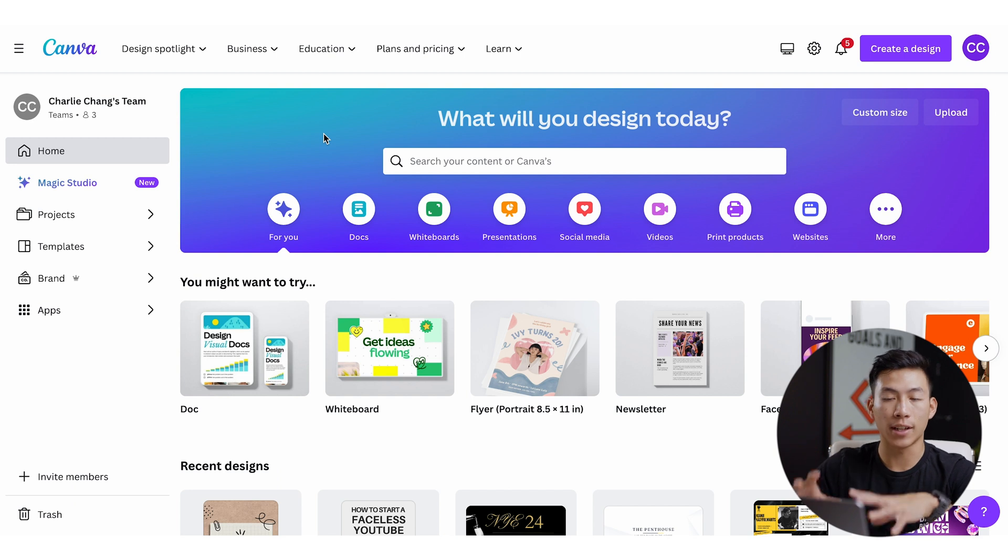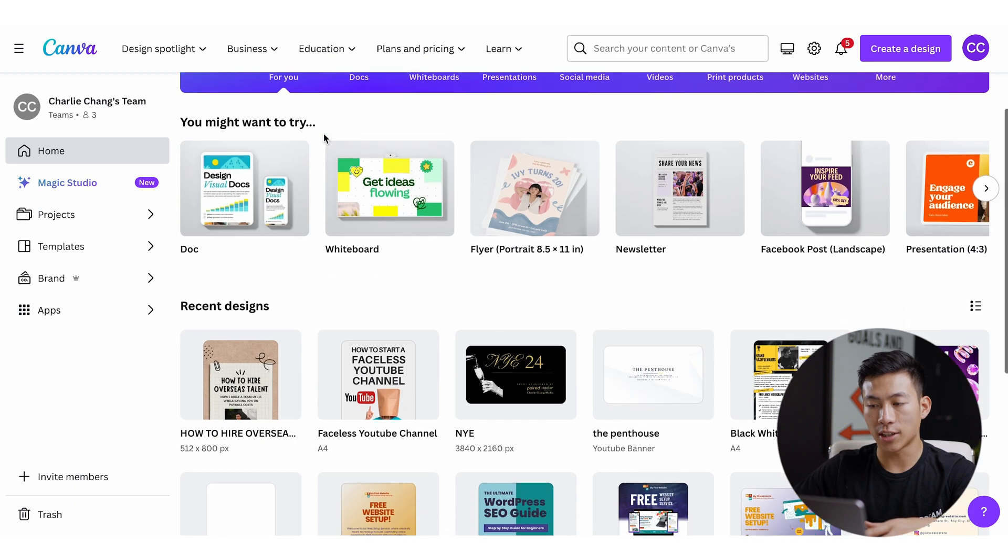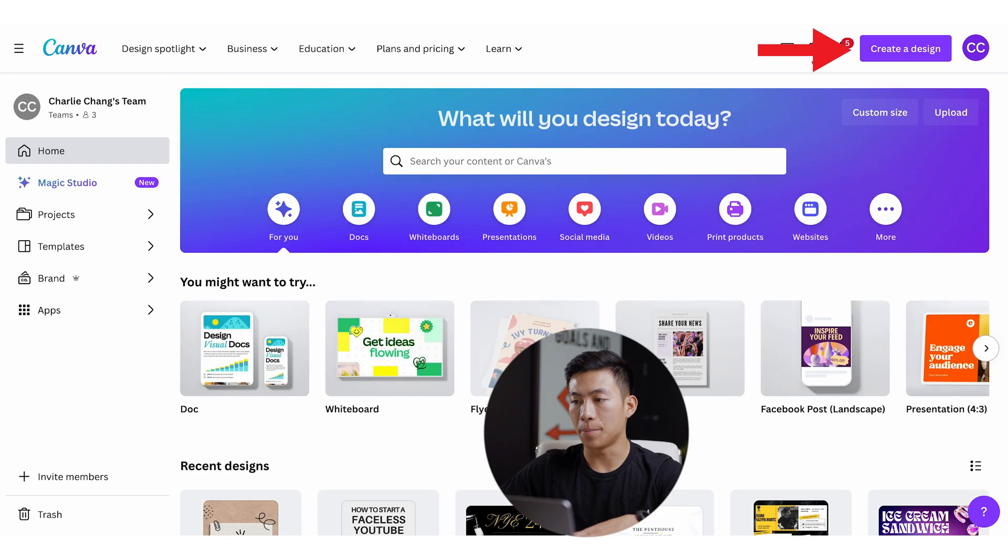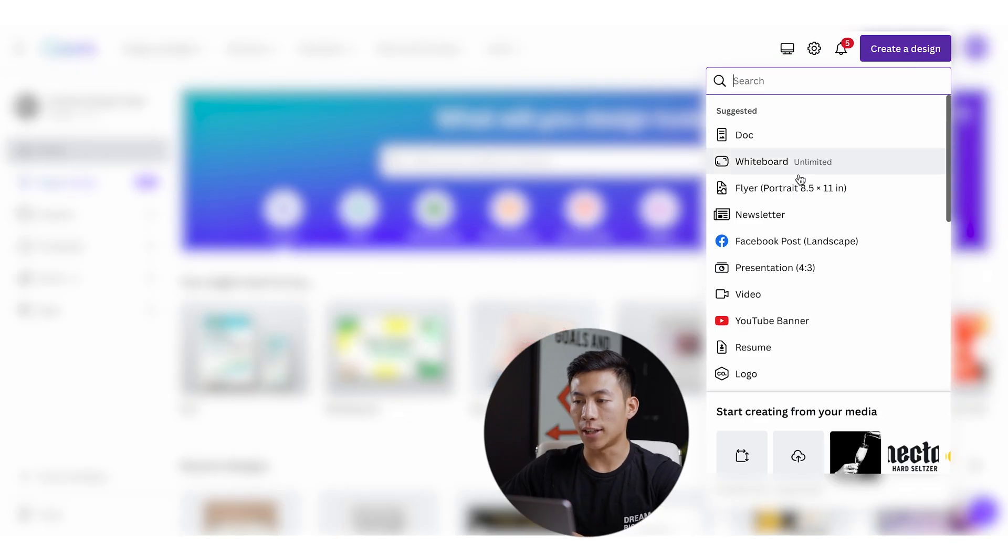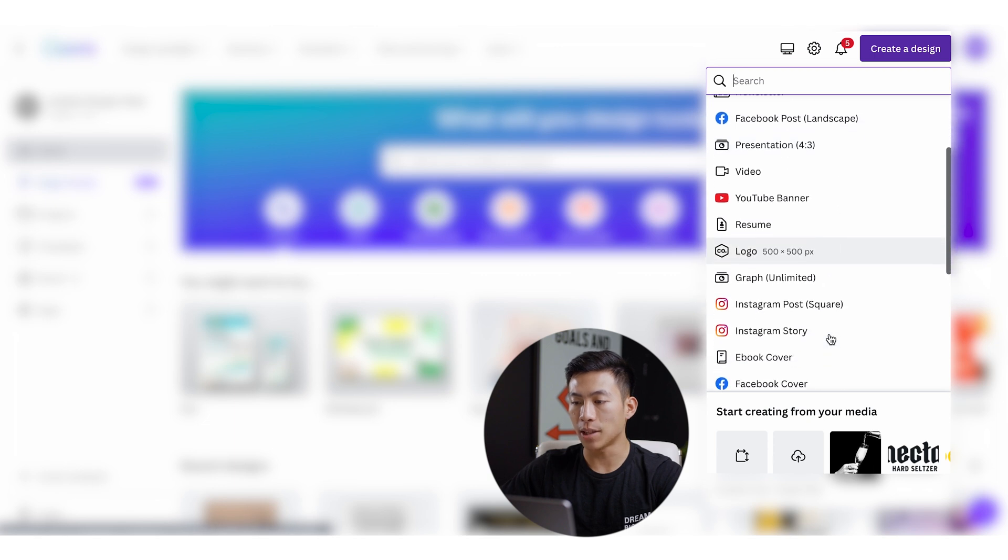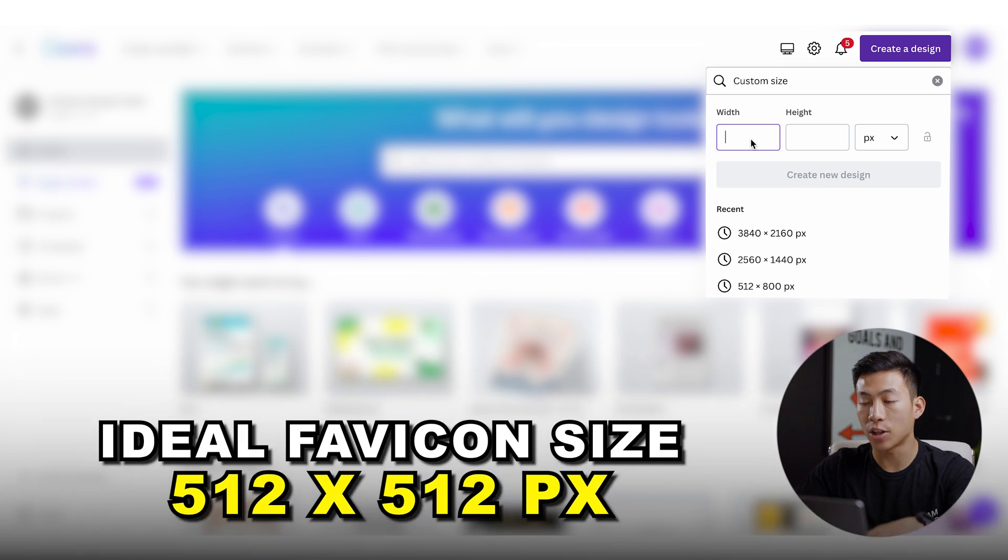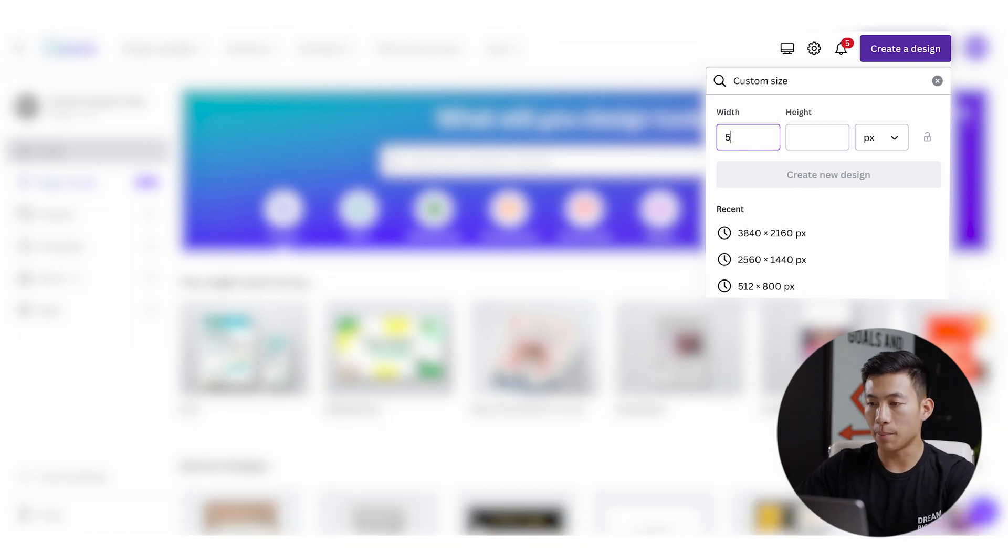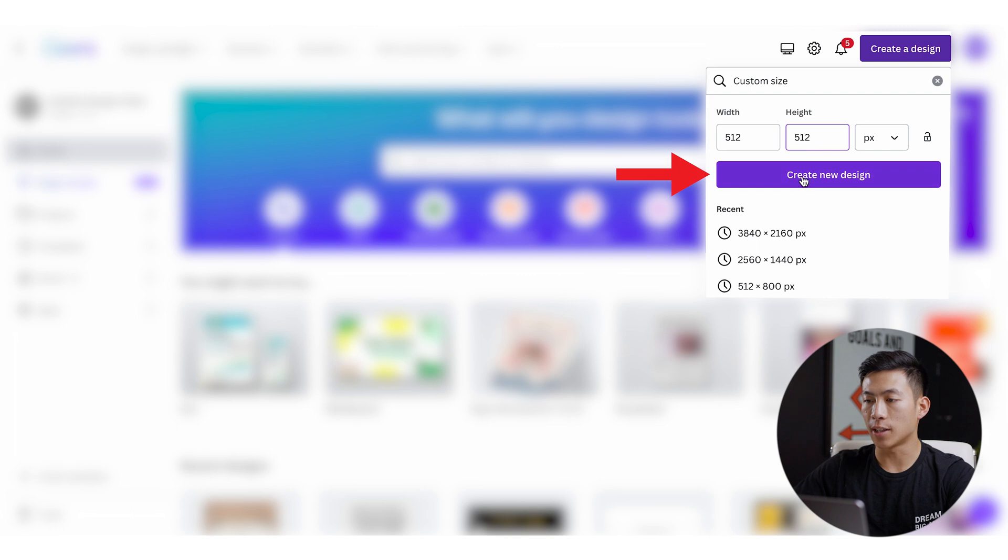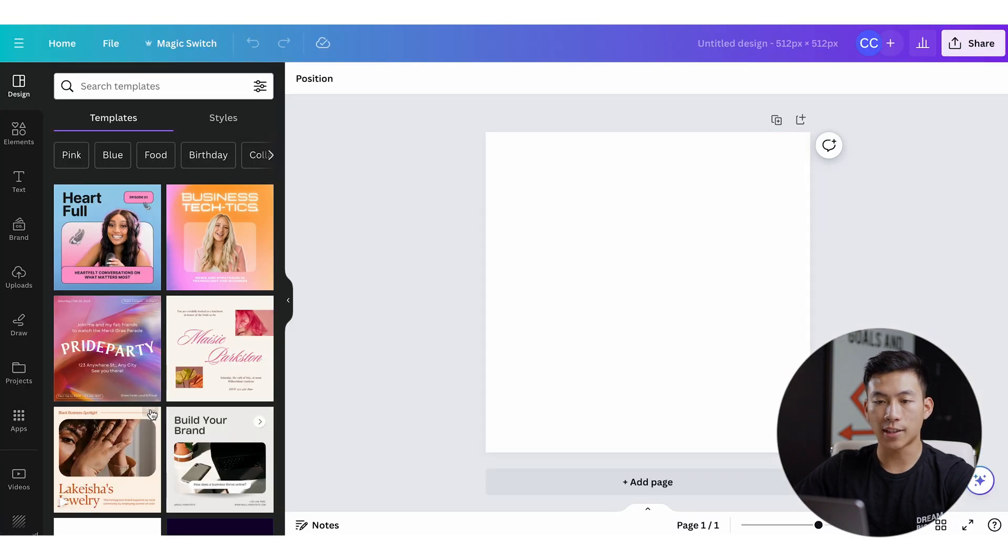Once you've created an account, you're going to see a page like this. This is your dashboard and down here you're going to see all your different designs. And up here on the top right-hand corner, if you click on create a design, you're going to have access to a bunch of different templates. What I recommend is actually creating a custom size. So the ideal favicon size is going to be 512 pixels by 512 pixels. So we'll go ahead and put that right here and then we'll go ahead and click on create new design.